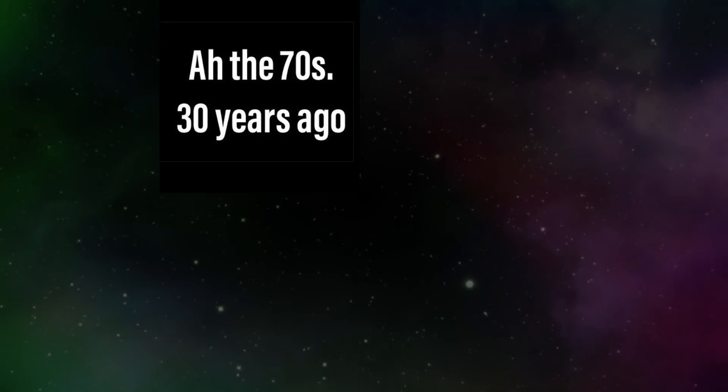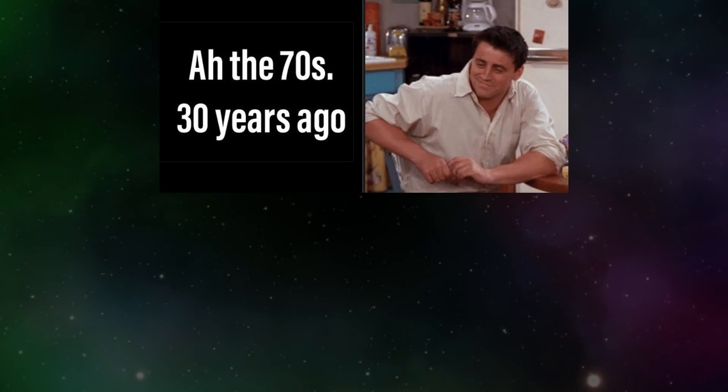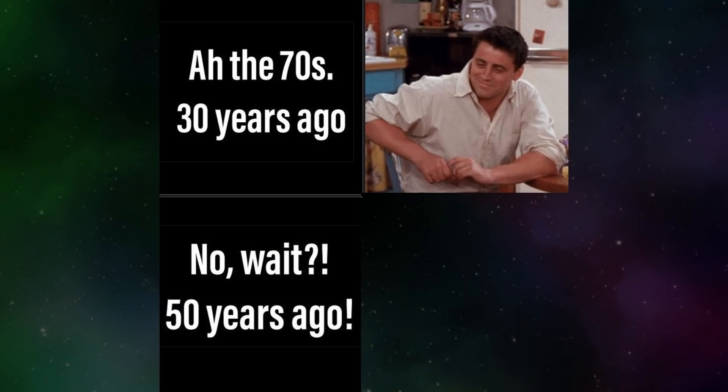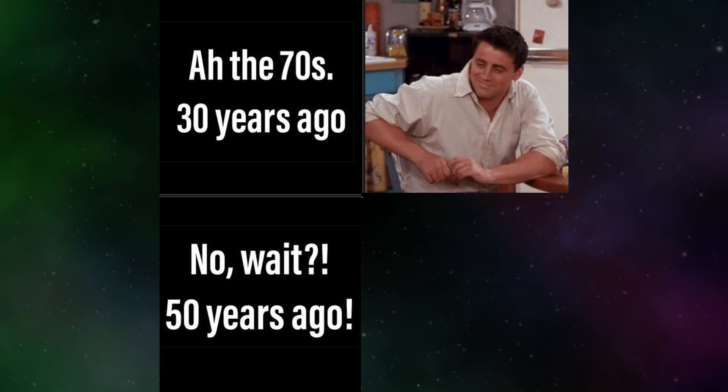Are the seventies thirty years ago? No. Wait. Fifty years ago.